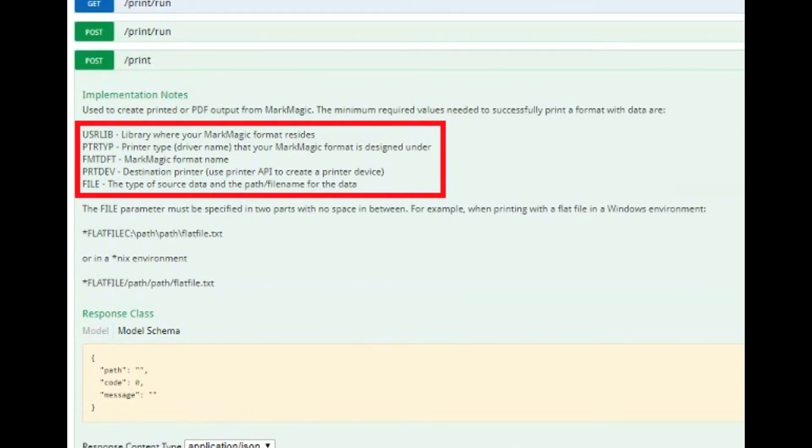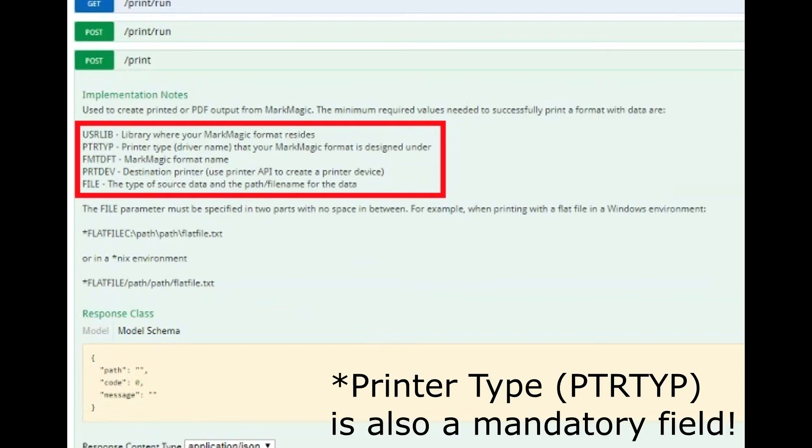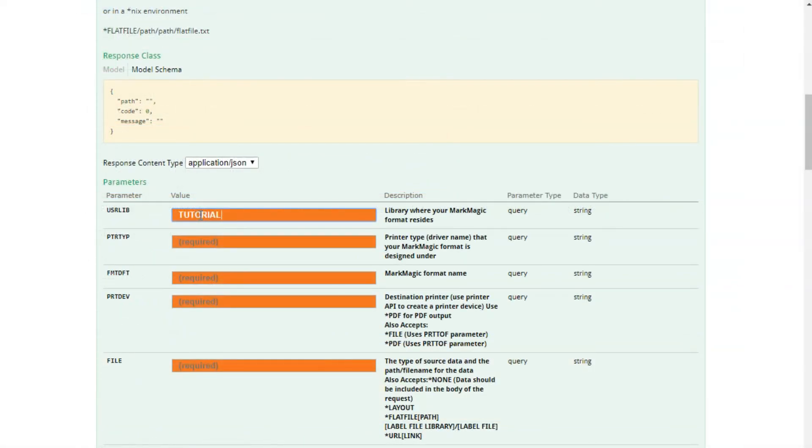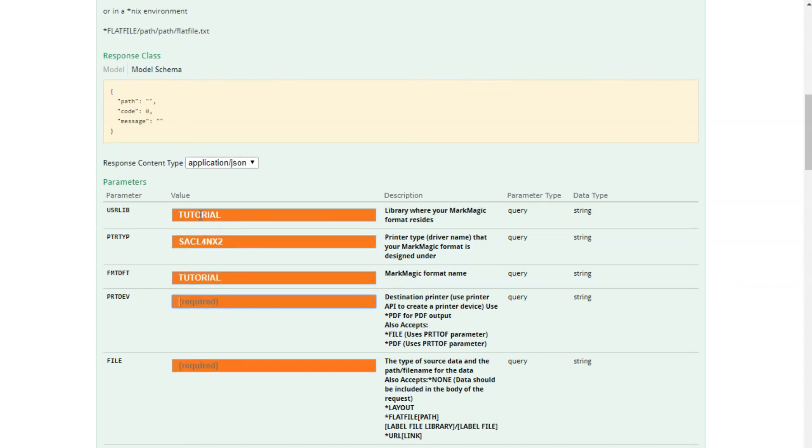Those are usr_lib or user library, fmt_dft which is the format definition or the name of the format, prt_dev the printer device that you want to print to, and file. File's a reference to the data that you're going to be passing to it. You can use star none as I am in my example and send the data in the command itself.